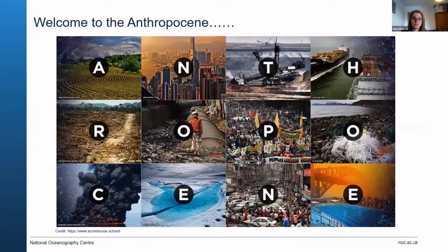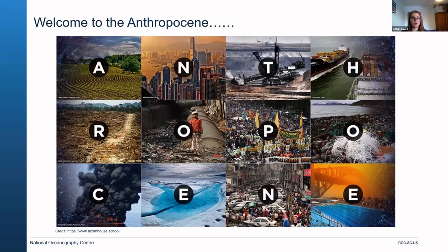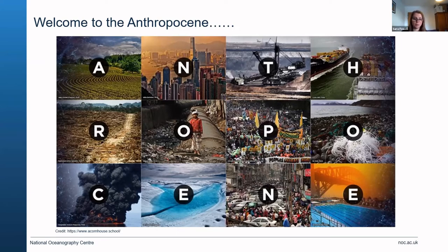The Anthropocene epoch is an unofficial unit of geological time used to describe the most recent period in Earth's history when human activity started to have a significant impact on the planet's climate and ecosystems. We're living at a time where human impact on the Earth's system is growing quite out of control. A great example of policy response is the Paris Agreement — a legally binding international treaty on climate change mitigation, adaptation, and finance — whose overall outcome is to ensure we don't raise the planet's temperature by more than 1.5 degrees.